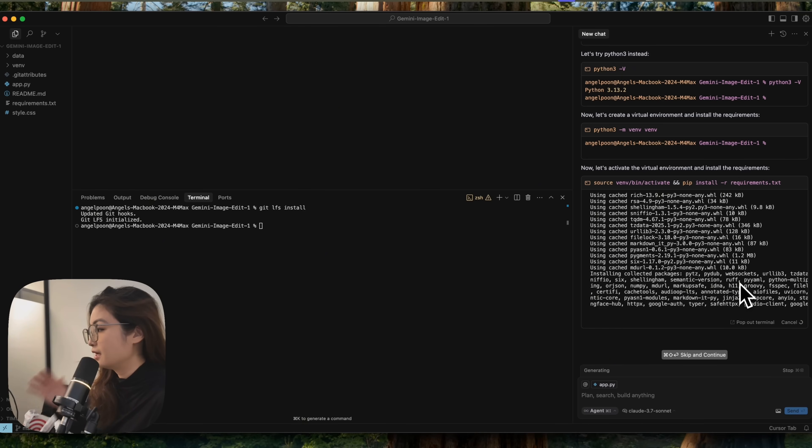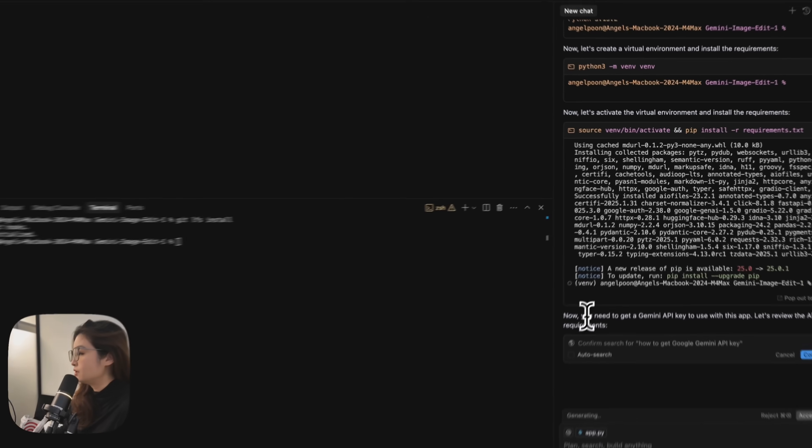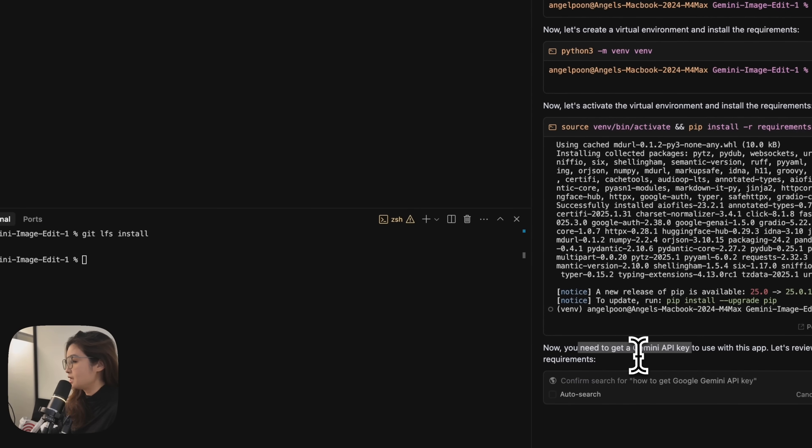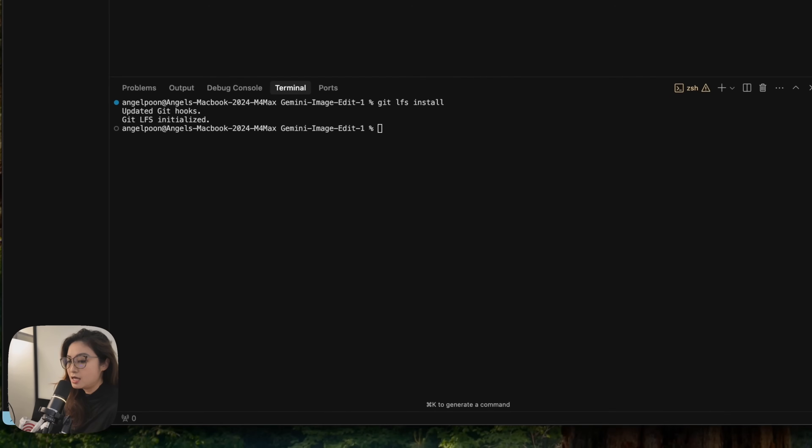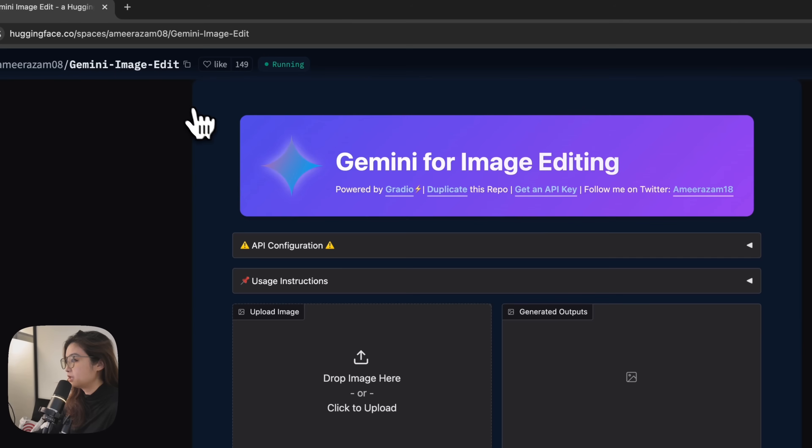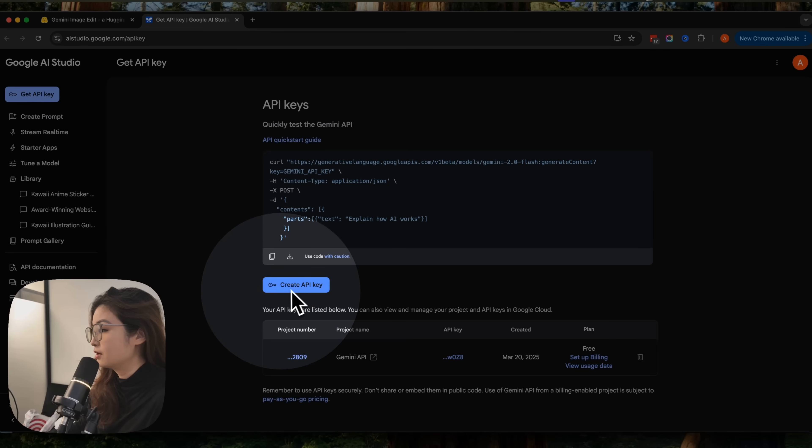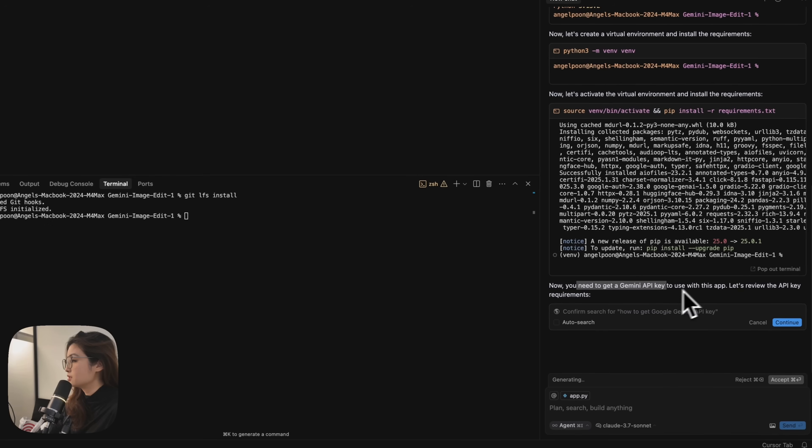Basically you just let cursor run its course and accept the changes. You need to get a Gemini API key to use with this app. And to get this key, if you go back here, you can click get an API key. You can create an API key over here.